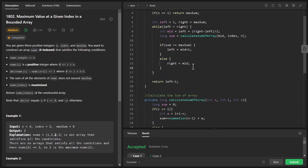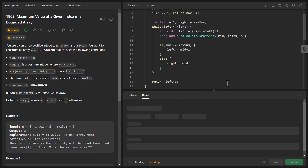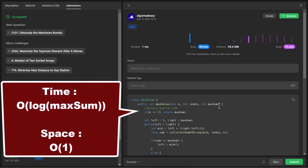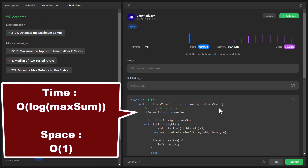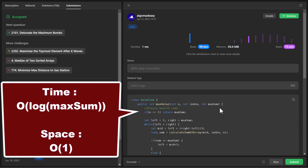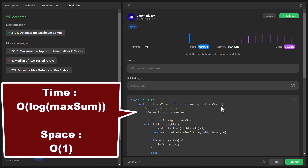Let's run this — it's giving a perfect result. Submitting this, and it got submitted. The time complexity is O(log(maxSum)) because we are reducing the search space by half every iteration, and the space complexity is O(1). That's it for this question. If you liked it, don't forget to like, share, and subscribe to receive notifications of new videos. Thanks for watching. Keep learning, keep coding.